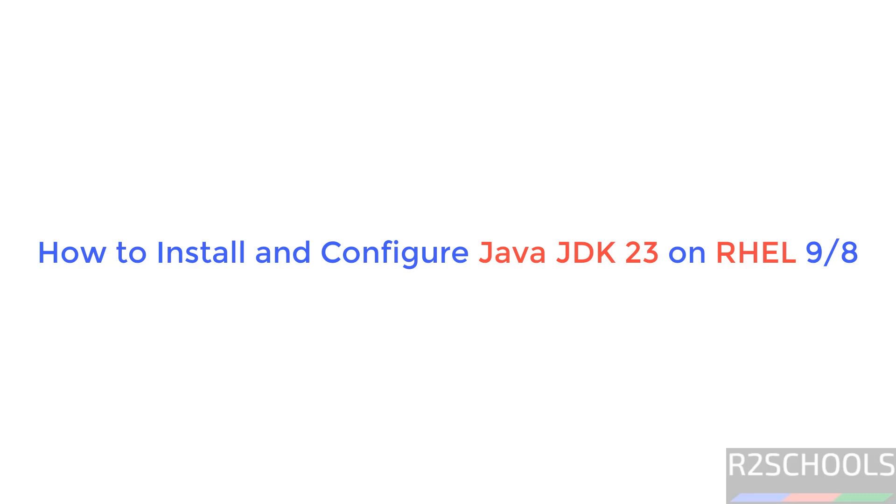Hello guys, in this video we will see how to install Java JDK 23 on RHEL 9. The process is same on all RHEL 9 versions.